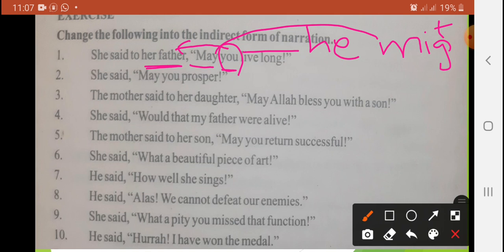Next sentence: 'She said, may you prosper.' Yeh bilkul same pattern hai. Answer: She prayed that he might prosper. You can also use other pronouns — she prayed that I might prosper — depending on the context.